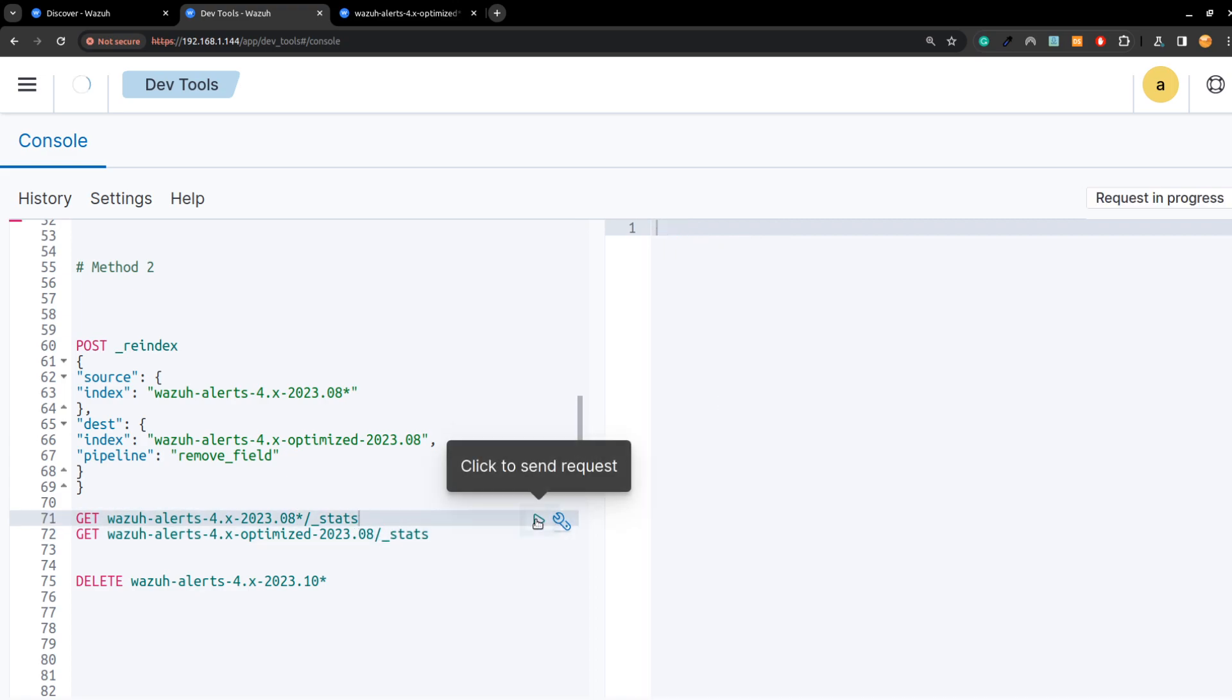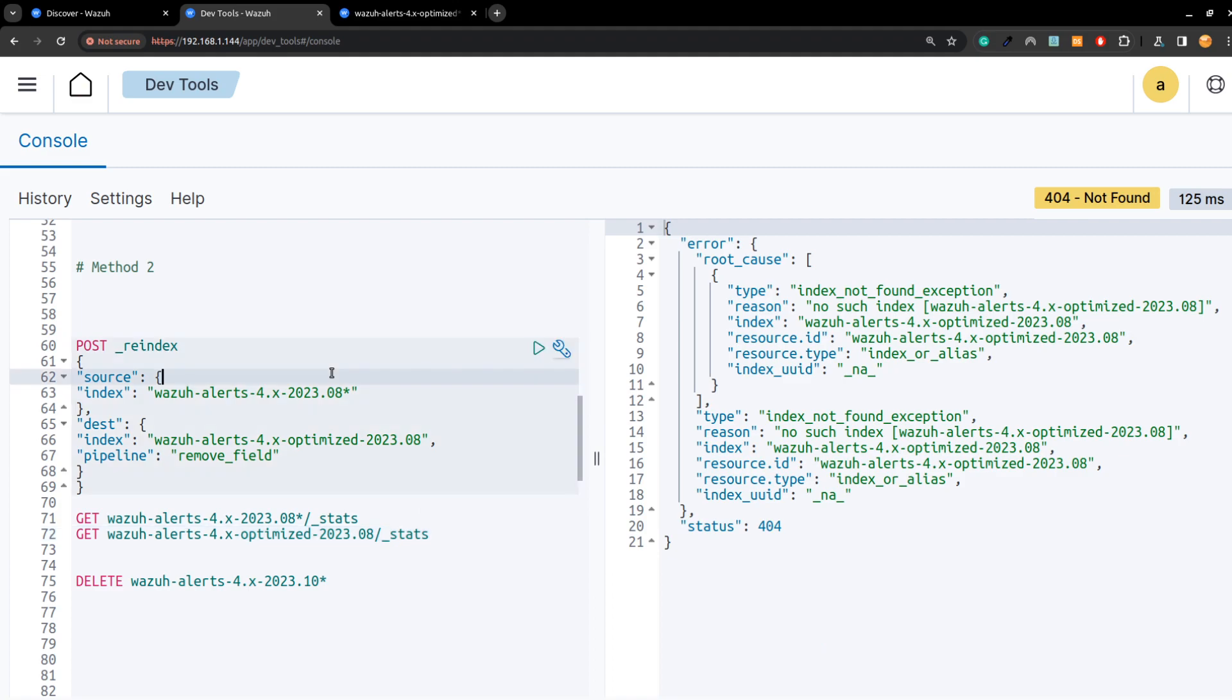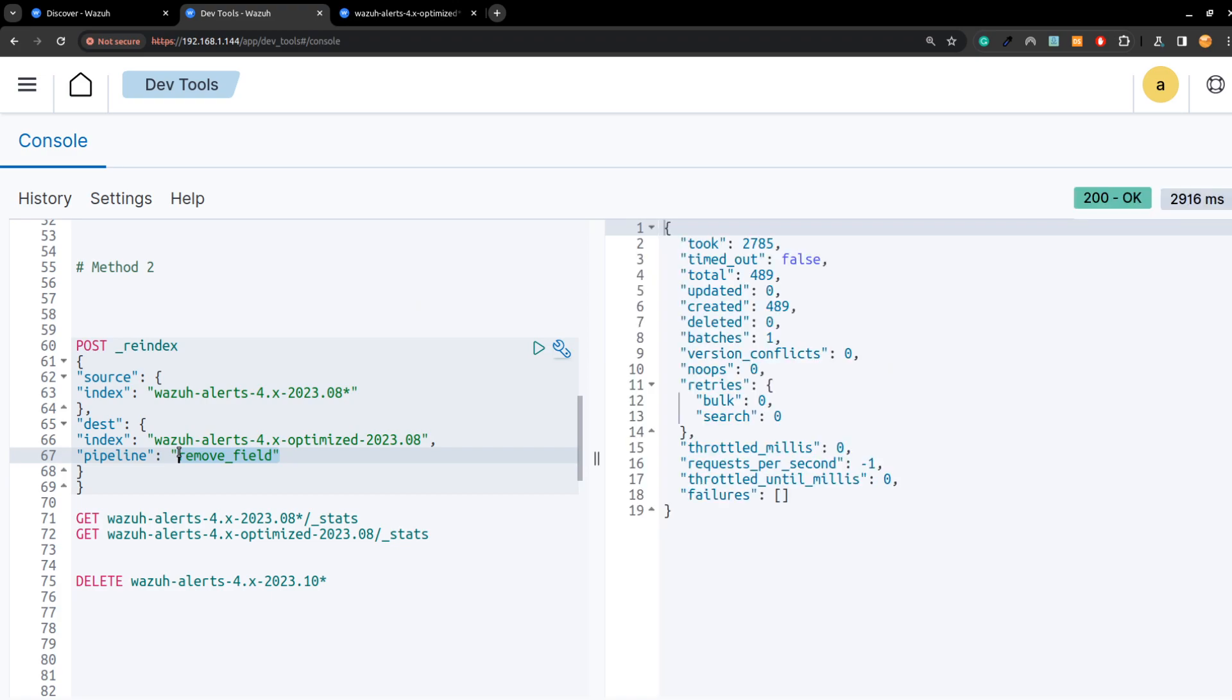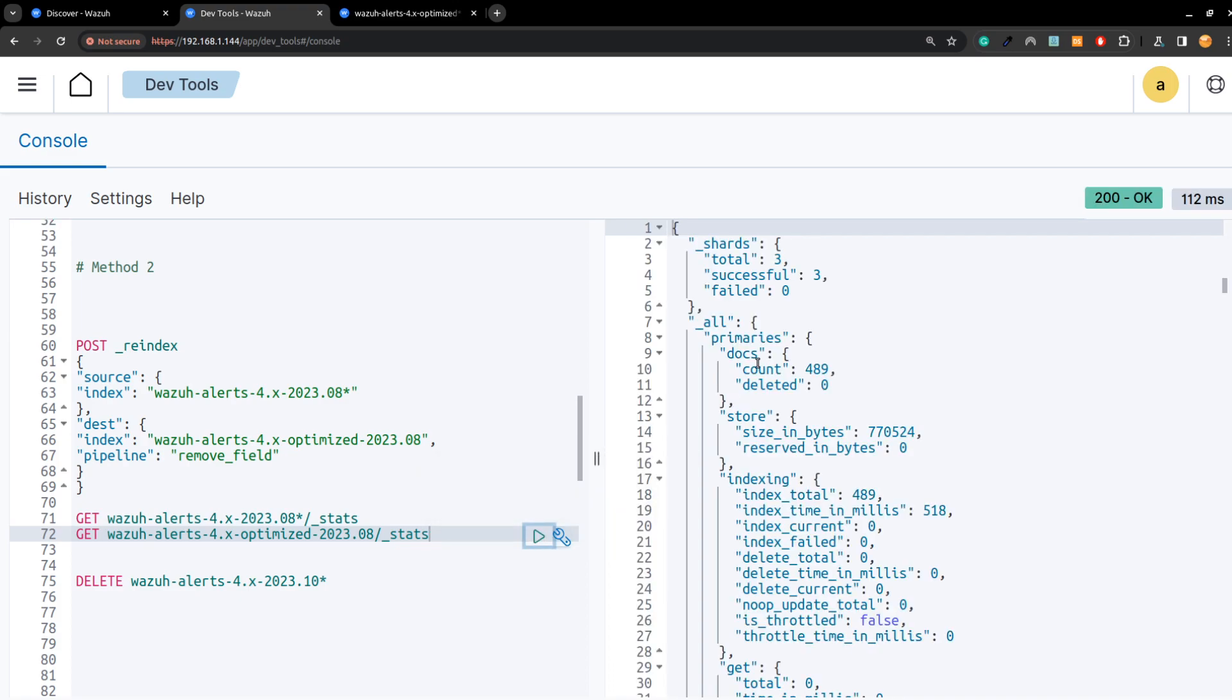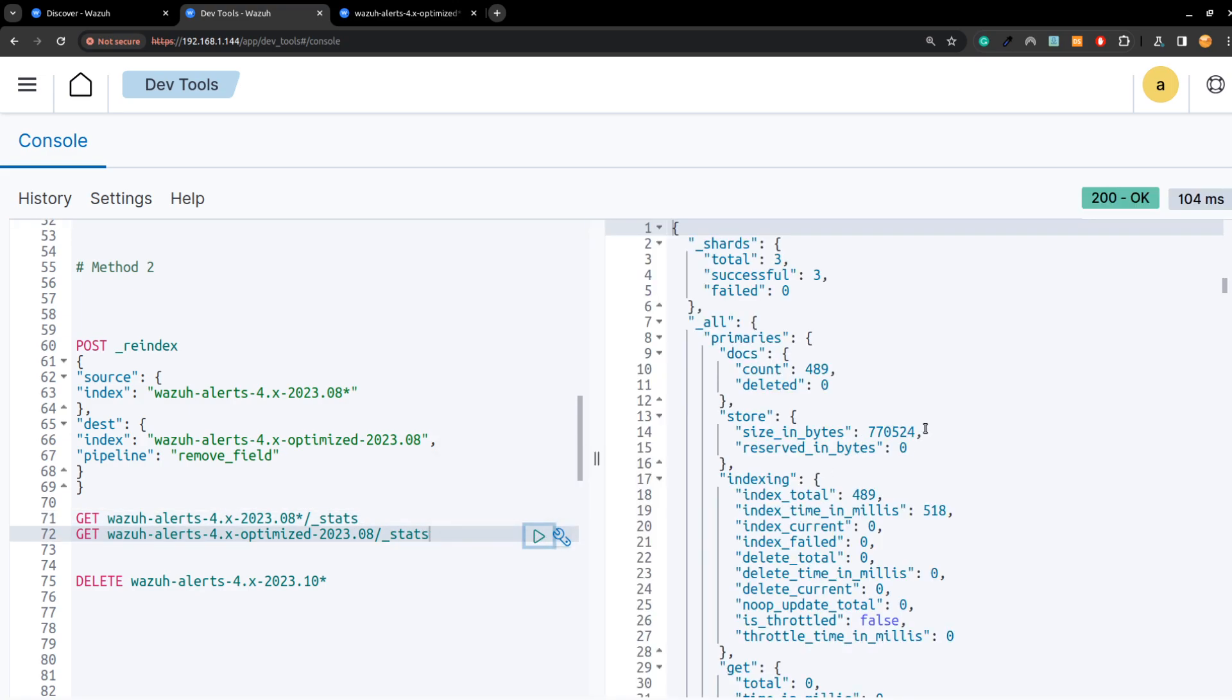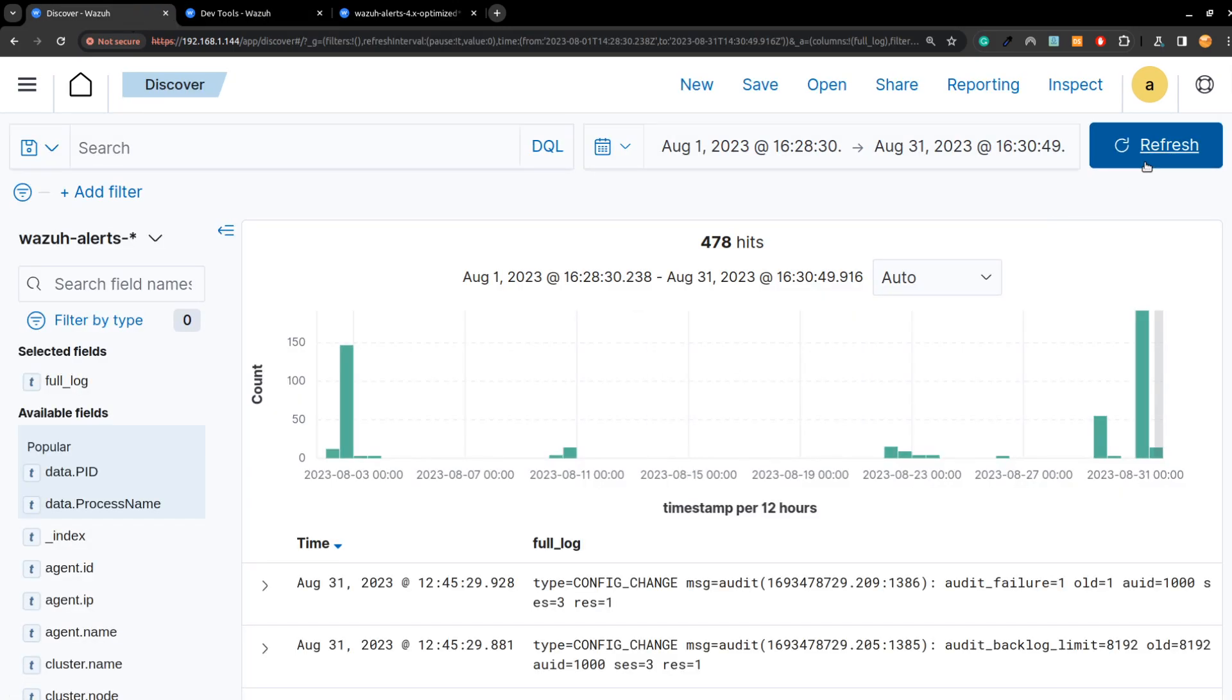I can see here it has like 480 docs and here it doesn't exist, so I will just reindex and apply the pipeline. What will happen here, I will have two indices but I will be able to compare them before the deletion of the original one. Here I can see it's 489 and the same here, but you can see the size here has been reduced greatly. That's good for us. Now I can delete since the number of documents is the same. It will take some time to remove all the full log, but you see now it has been applied quickly.